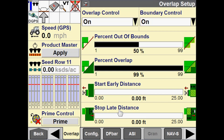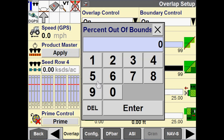A good thing to keep in mind: if you are working with a boundary that you absolutely cannot apply product outside of — for instance with herbicides and pesticides — then we would want to make sure that we have this configured accordingly. Again, the default is 1%.